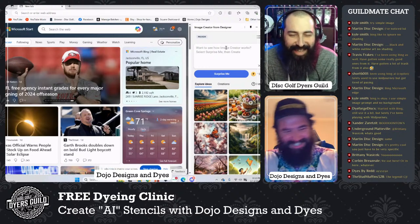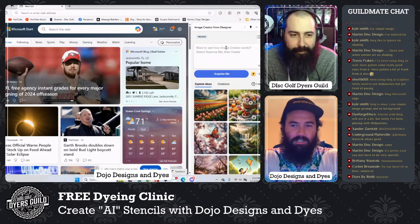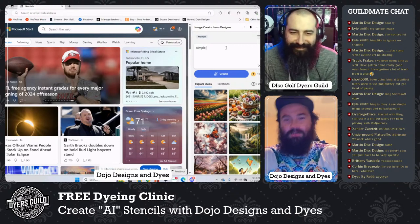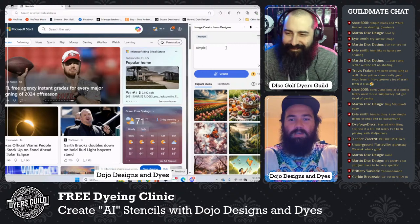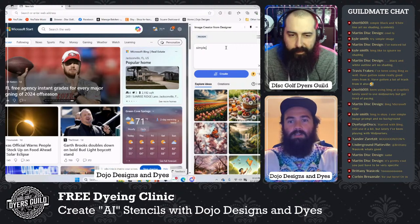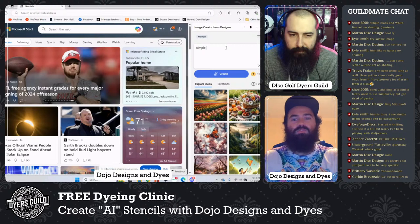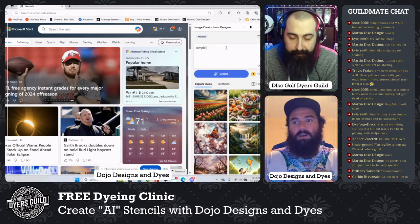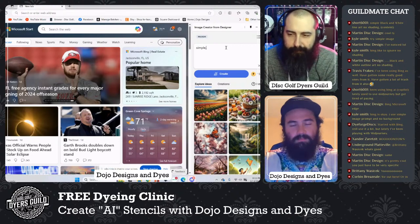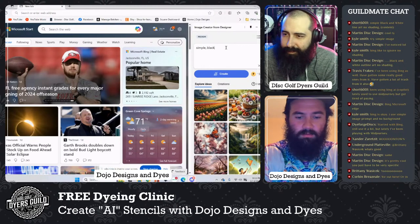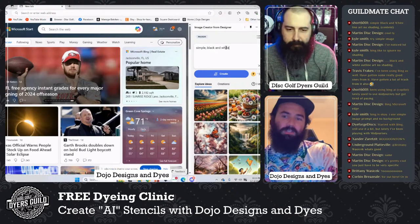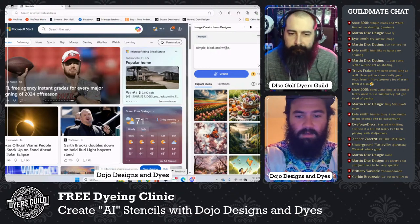Alright, let's jump in. Use the word 'simple' because nothing it creates is ever actually simple, but it helps with the intricacy. If I want a dolphin, it'll create a simple drawing — not a hyper-realistic dolphin, which I don't need when making a stencil. I just need that basic outline. So: simple, black and white.